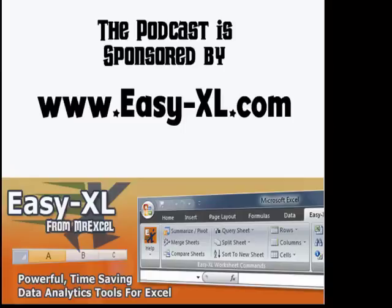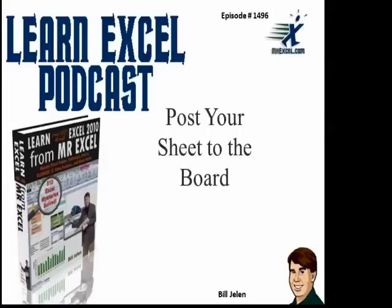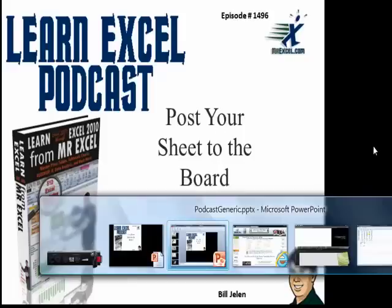The MrExcel Podcast is sponsored by Easy-XL. Learn Excel from MrExcel Podcast, Episode 1496, Post Your Worksheet to the Board.